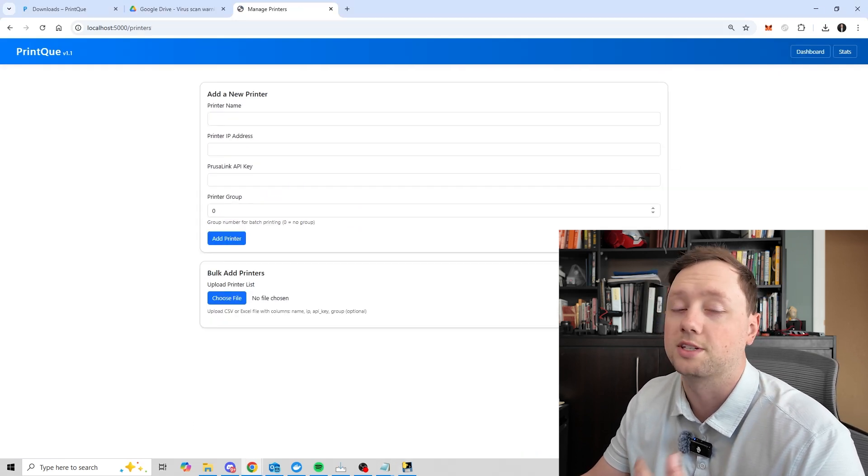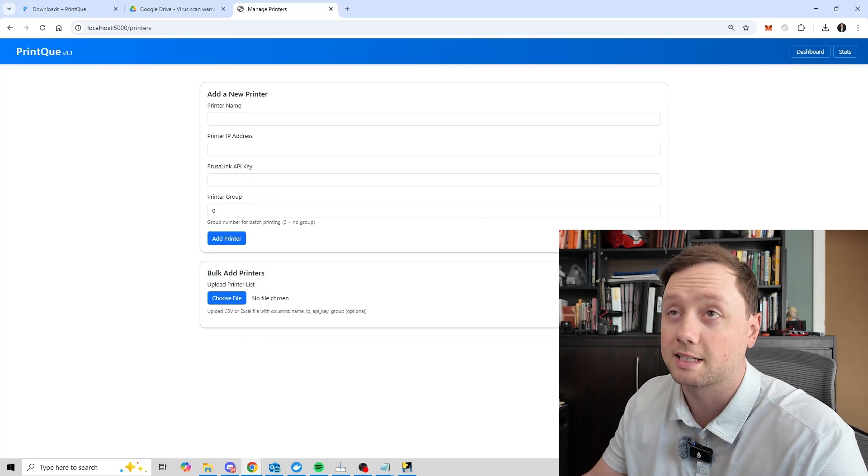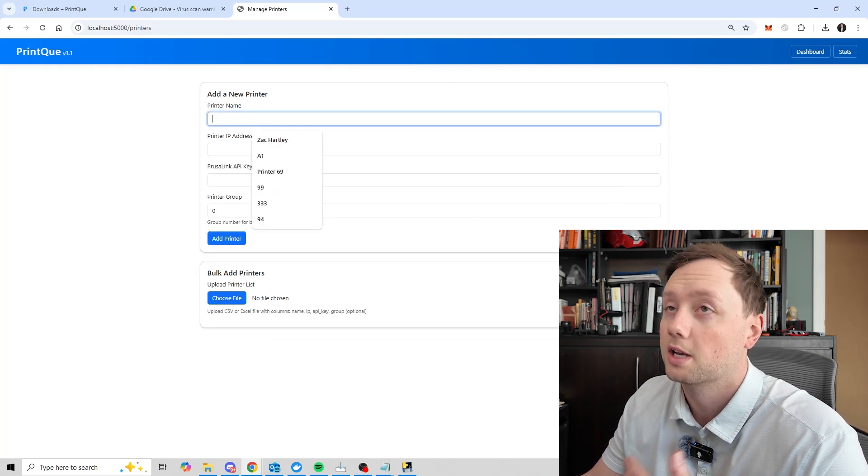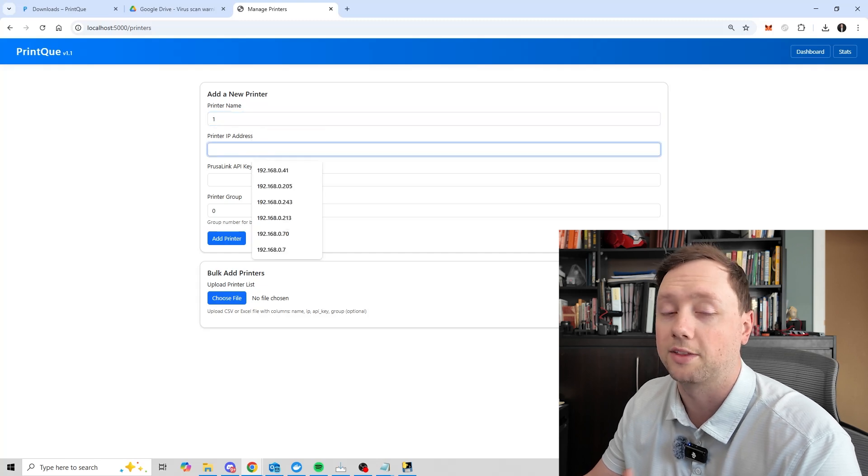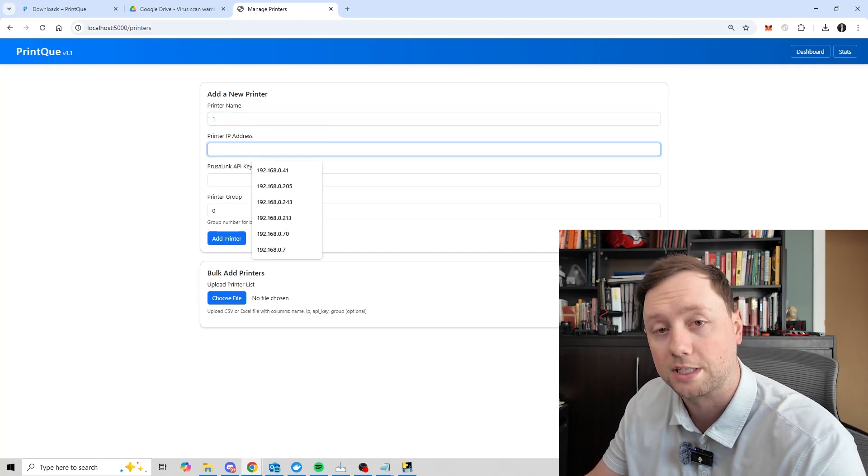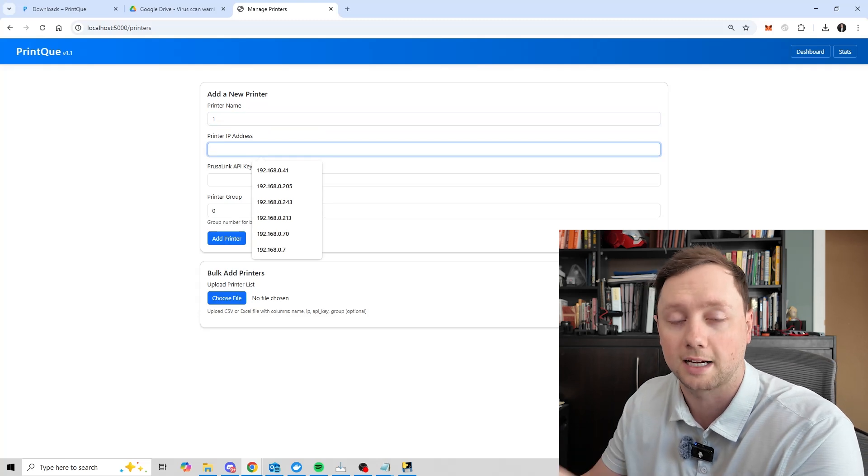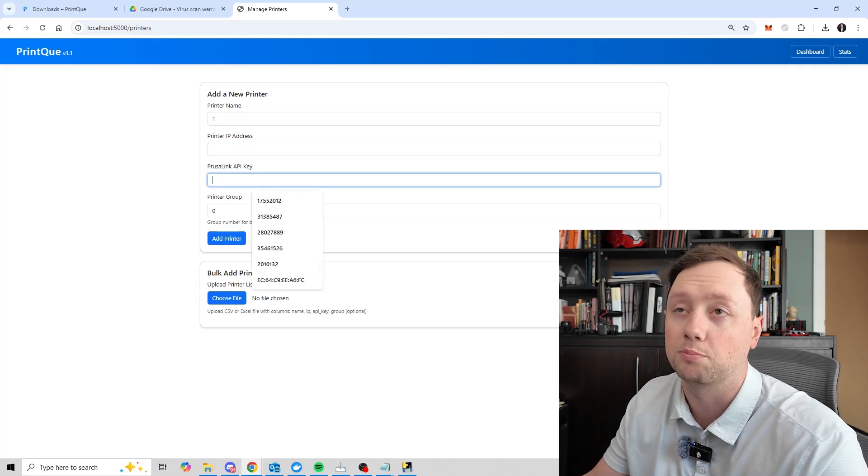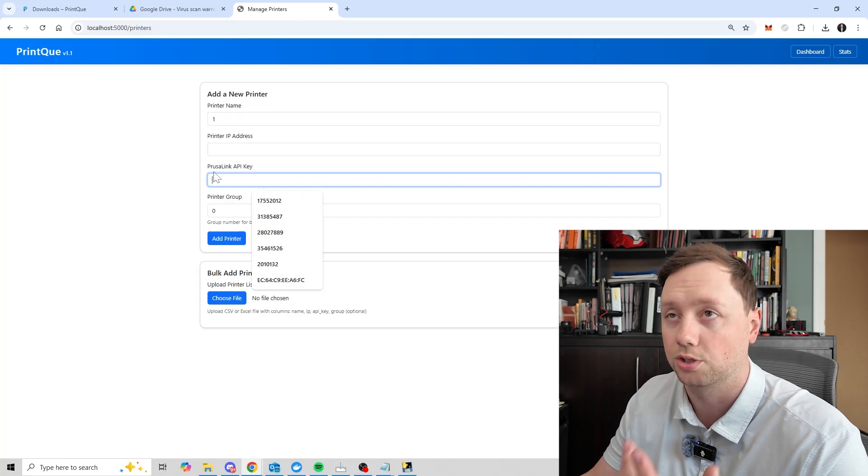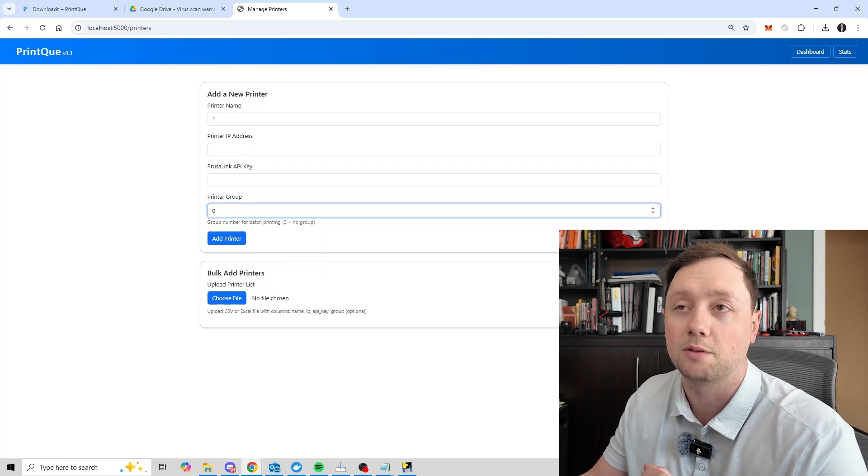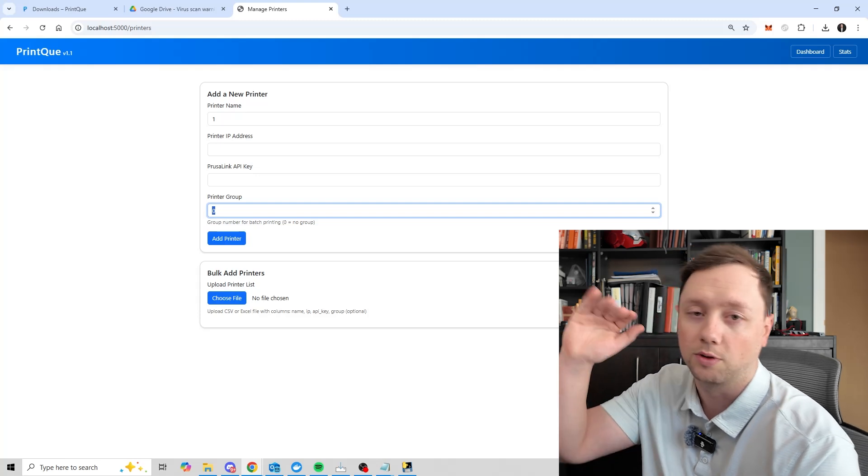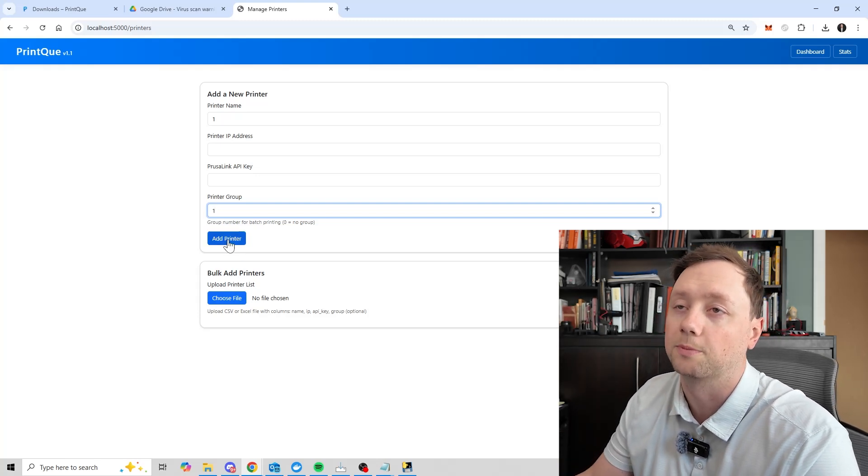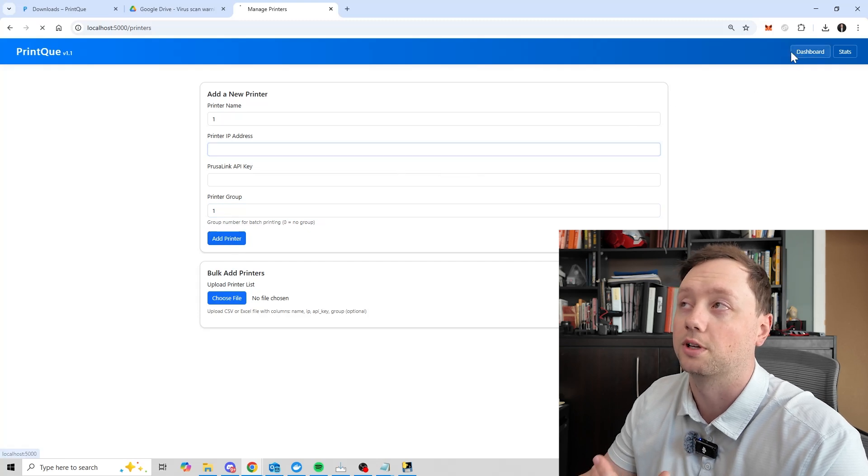Right now, the system is a little bit limited with regards to what printers it can add. For this example, we are looking at Prusa printers. So you would give it a name, say printer number one, you would add the IP address that you can find in the settings of the actual printer itself, or on the Prusa Connect page if you have it connected. You can also connect the Prusa Link API key, you will need this information, make sure you use the Prusa Link API key, then you can give it a printer group. I usually use numbers starting with one, two and three, but you can use whatever you prefer. Click on add printer and it will add it to the dashboard.